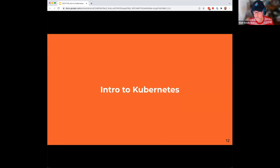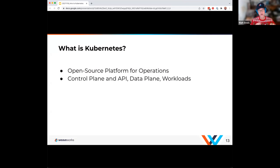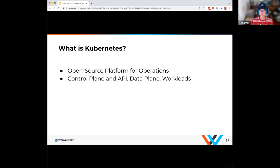Let's dig in a bit more on Kubernetes itself. It's an open source platform for operations that came out of Google, all about building highly scalable distributed applications. There's a control plane that manages Kubernetes itself and all of its objects and primitives. There's an API exposed there that allows you to interact with both the control plane and the data plane, which is where your custom workloads reside.